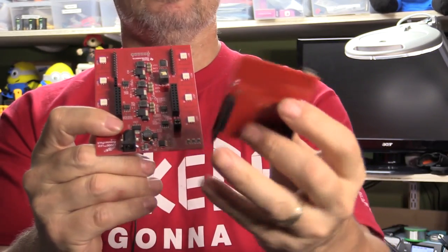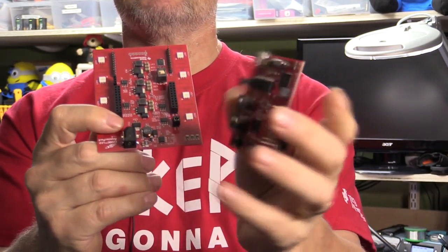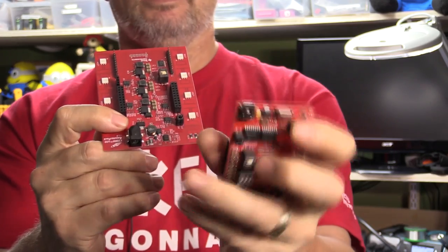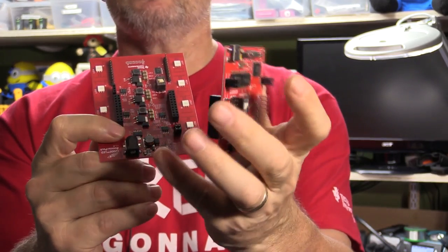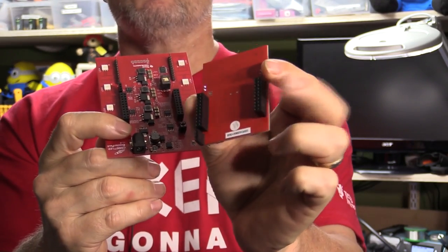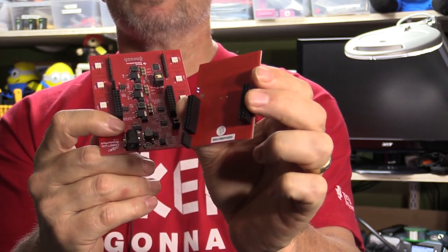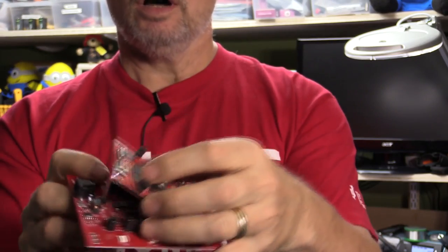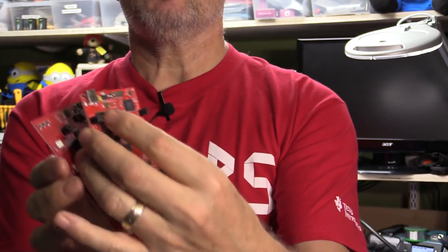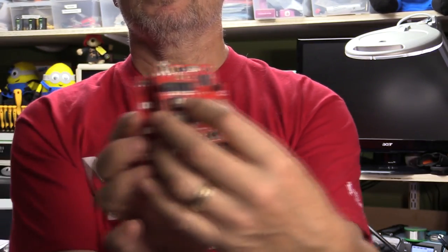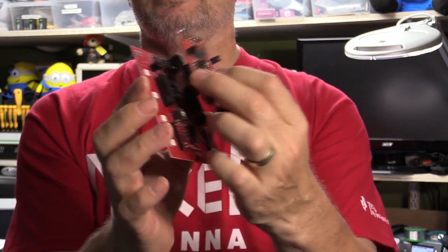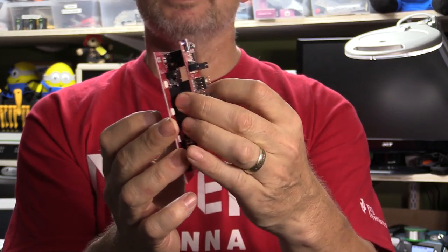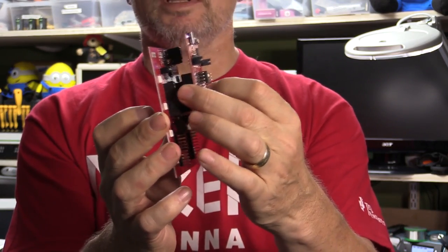This is a launch pad that is supposed to go with it. And on the back of here, as you can see, are two sets of sockets. And they're supposed to plug onto this board like this. And as you can see, sockets to sockets, it's not going to work.